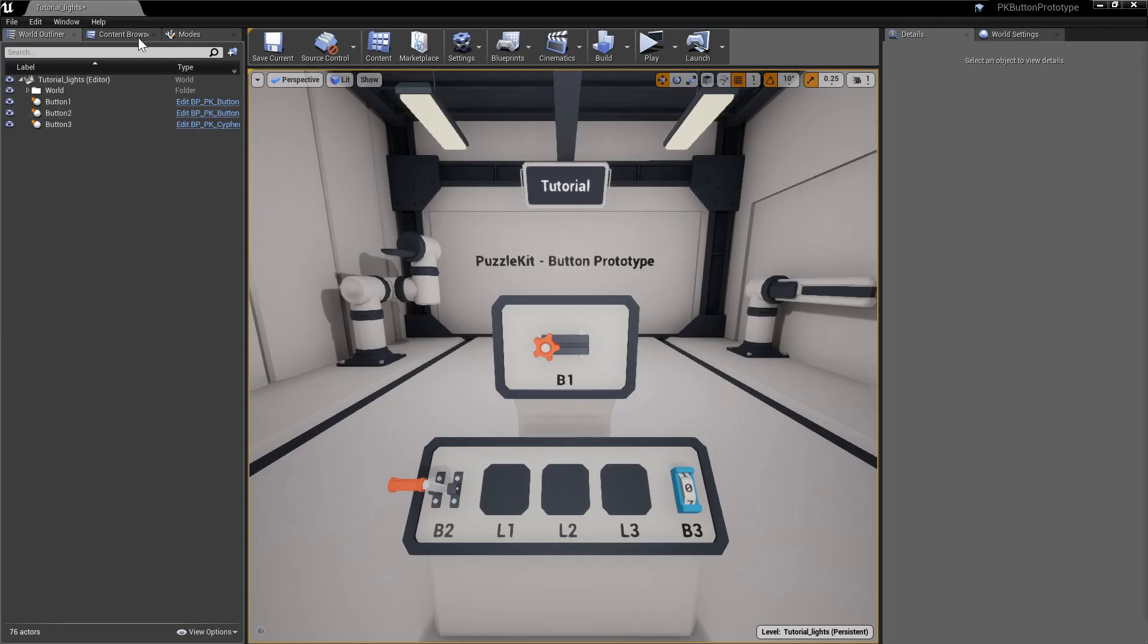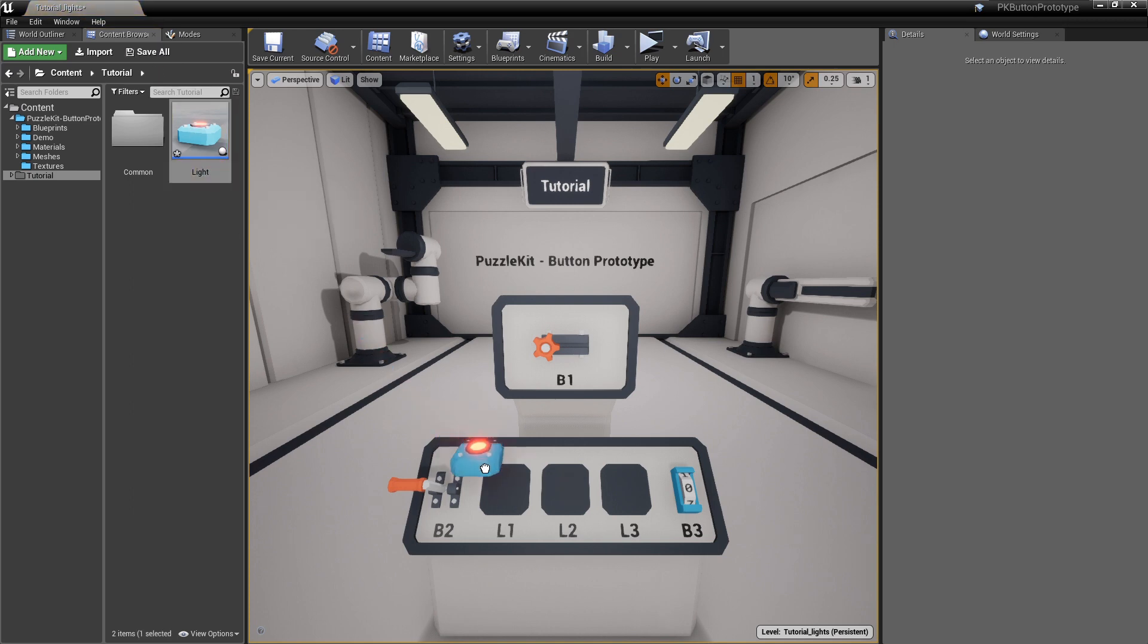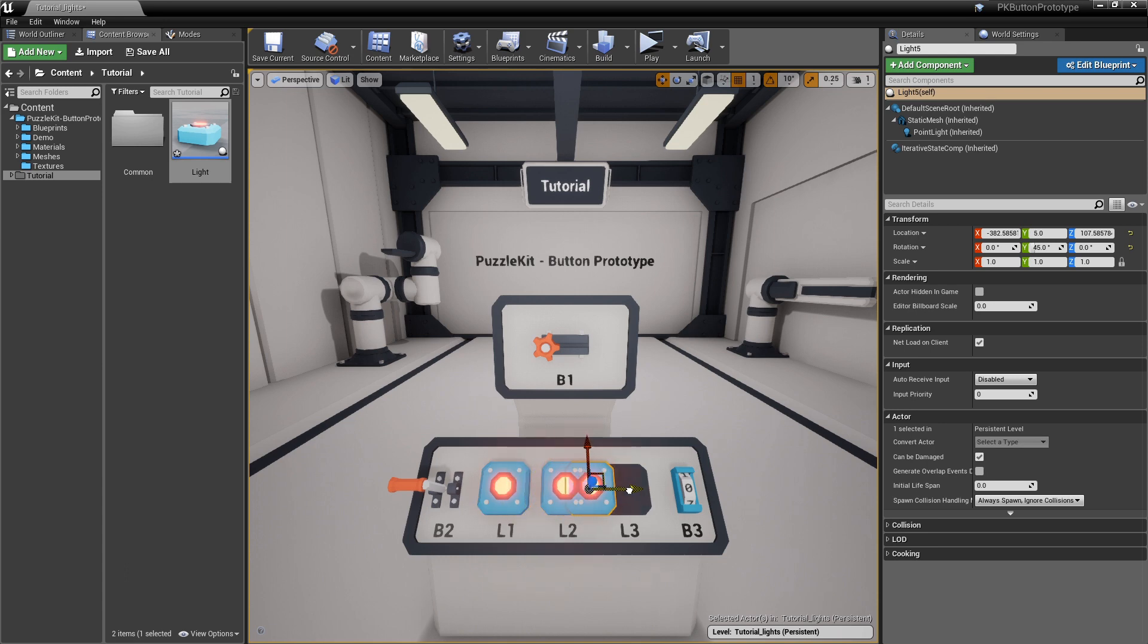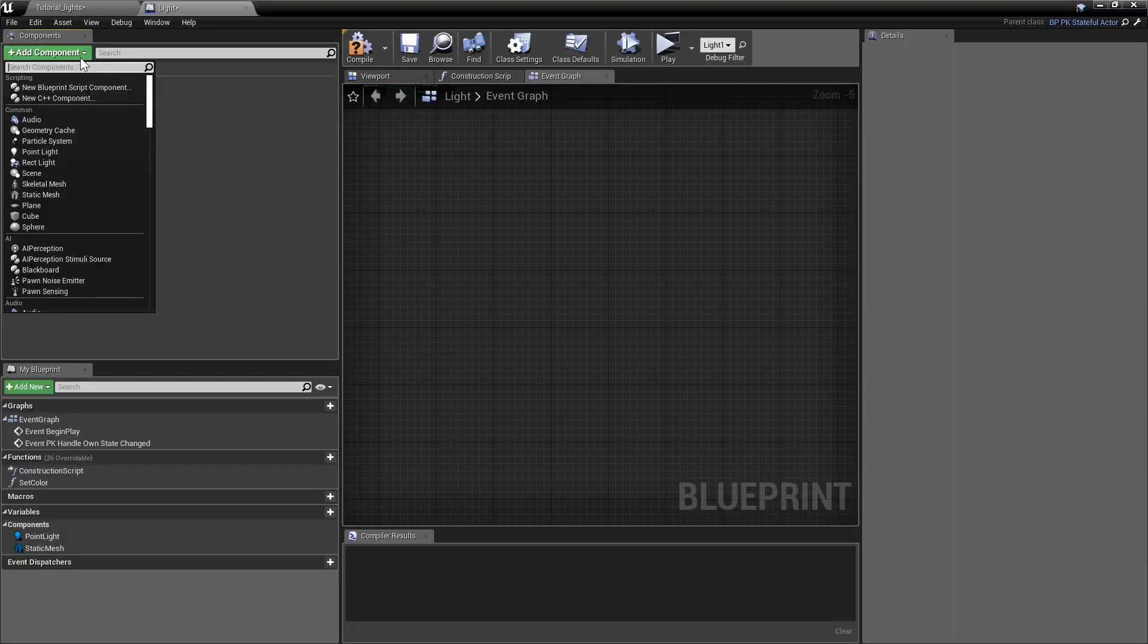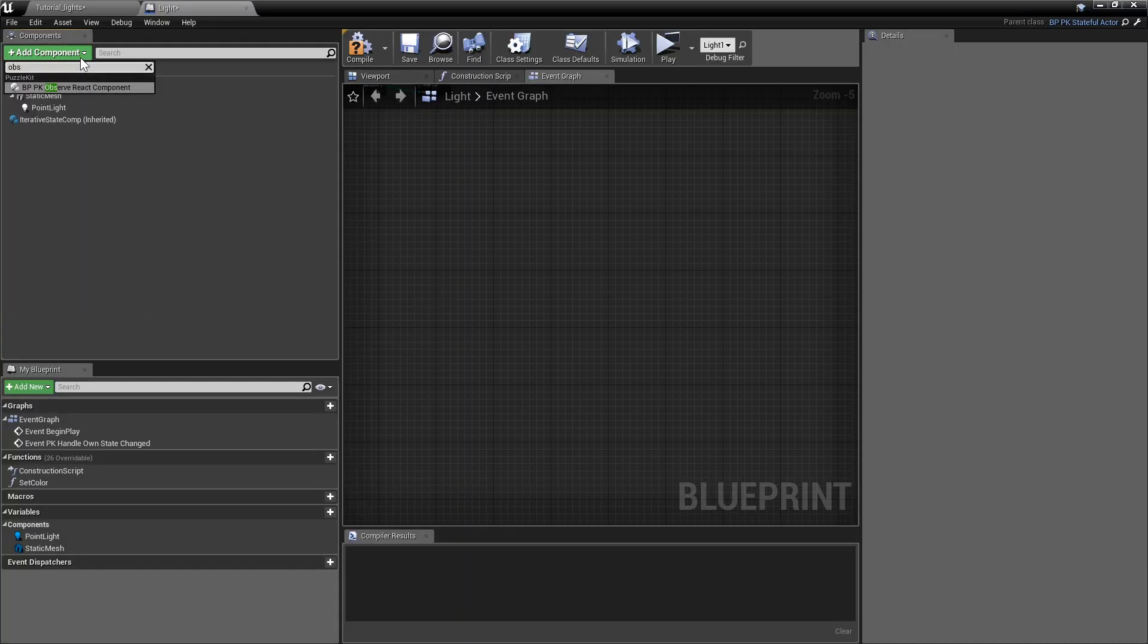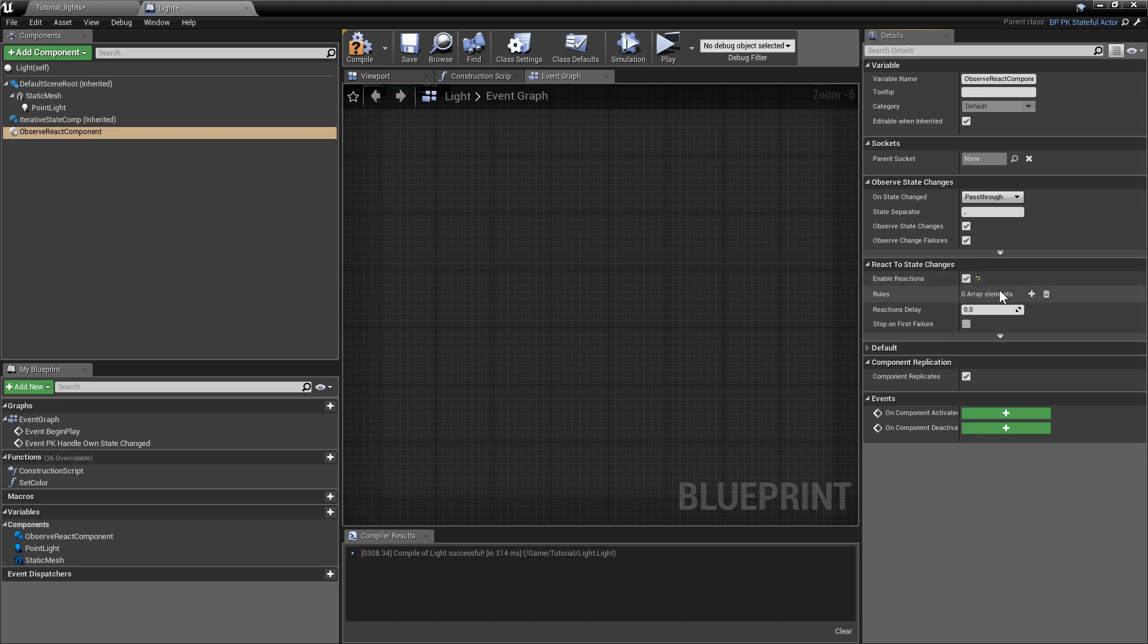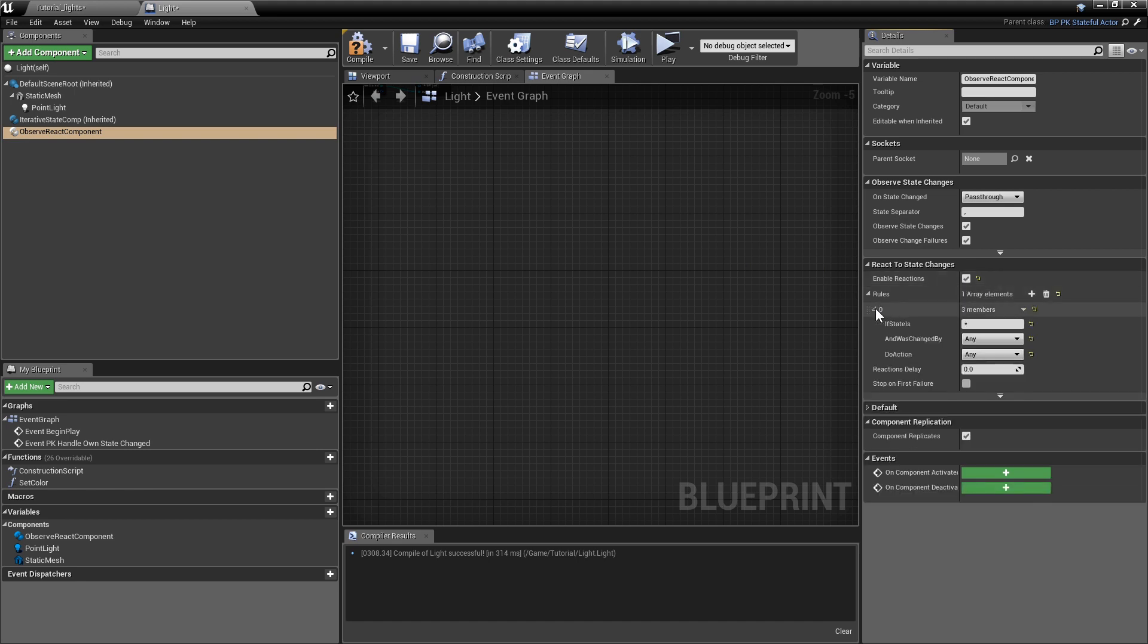Time to add the lights. This is a child actor based on the Stateful Actor class. It was created in a previous tutorial. If you do not have it, either follow the link in the description or use any 2 state button, in which case skip adding the next component. Open the light actor blueprint and add an Observe React component. This will let the light listen to button state changes. Enable reactions and add a default state to action translation rule.